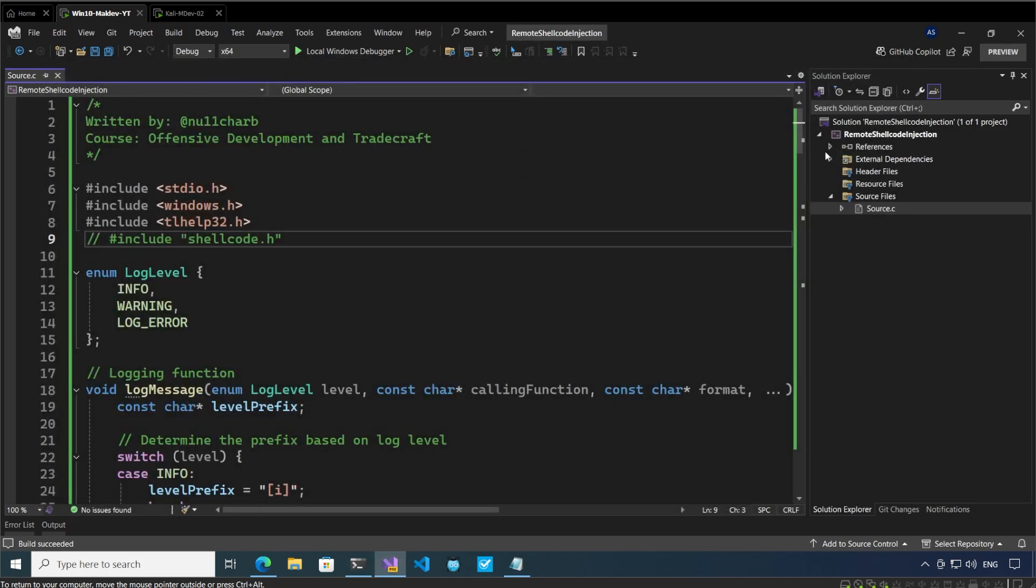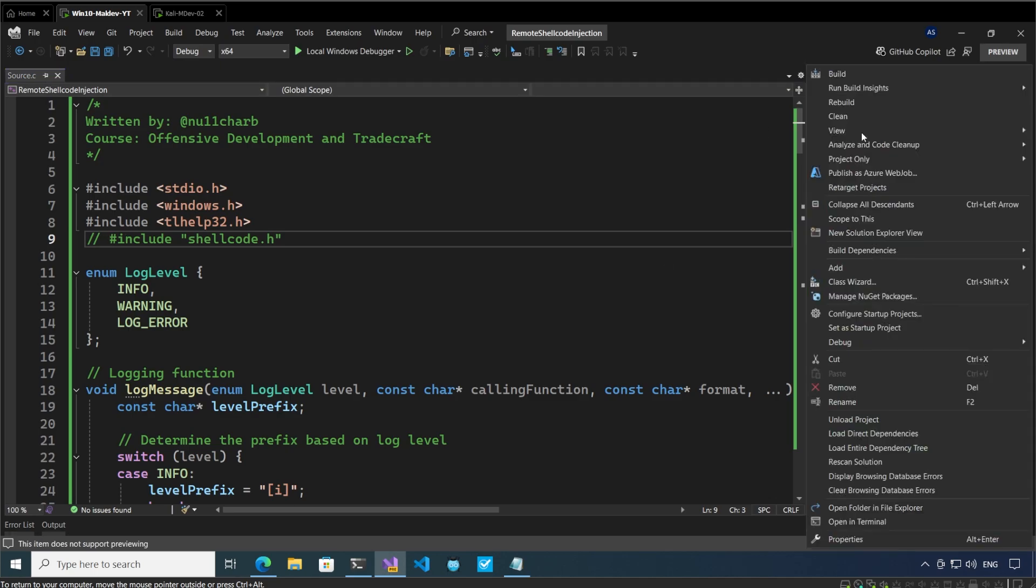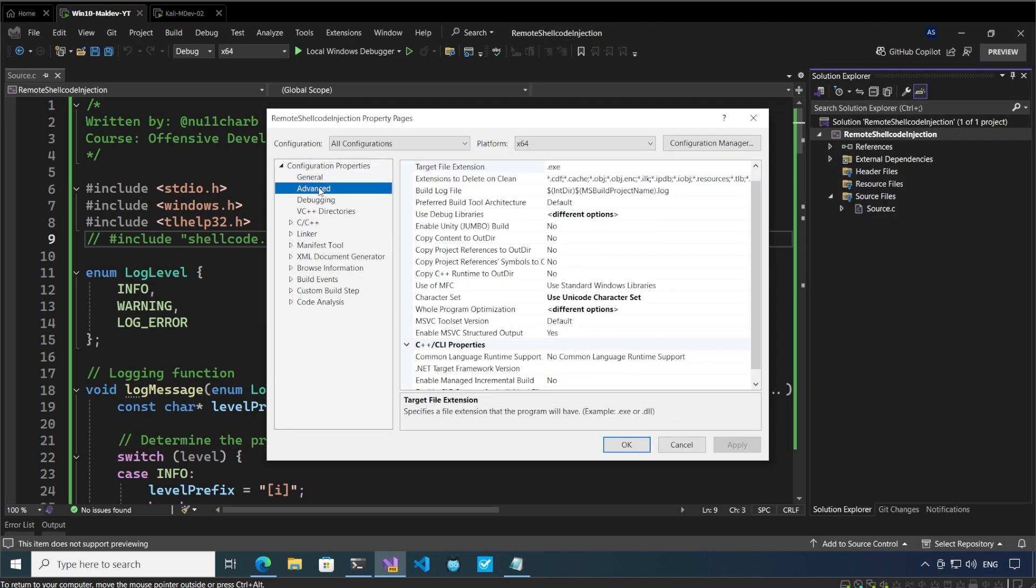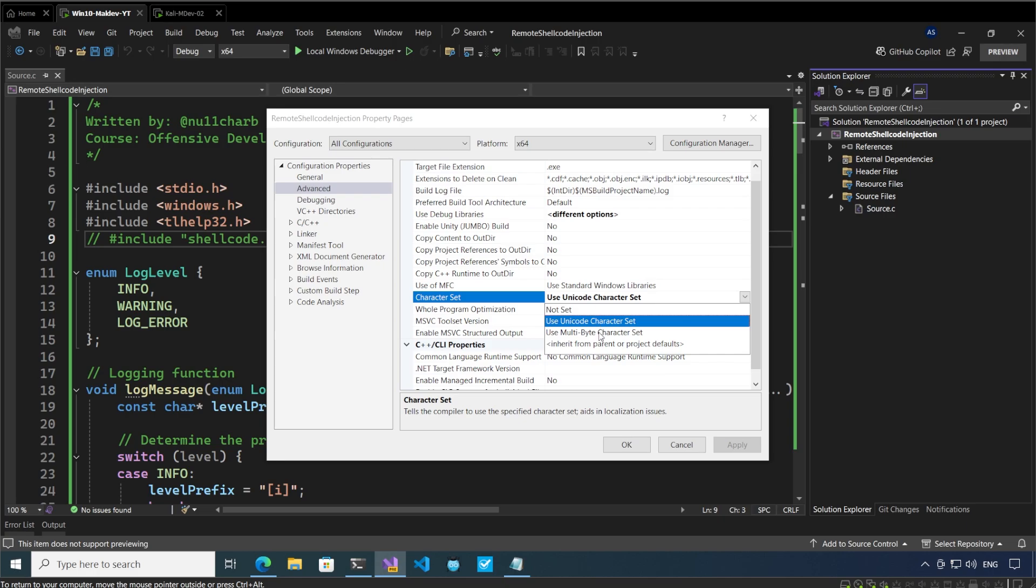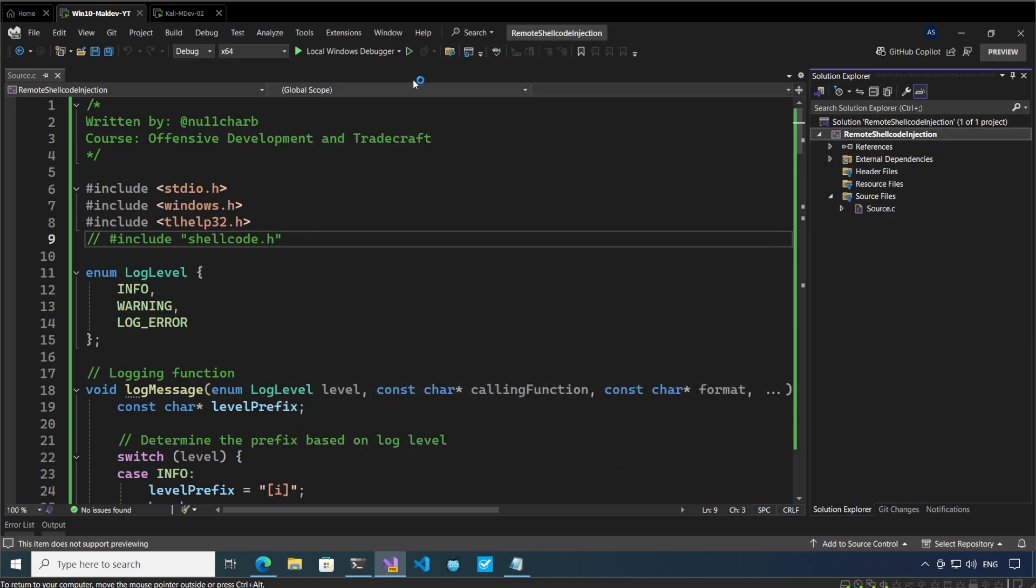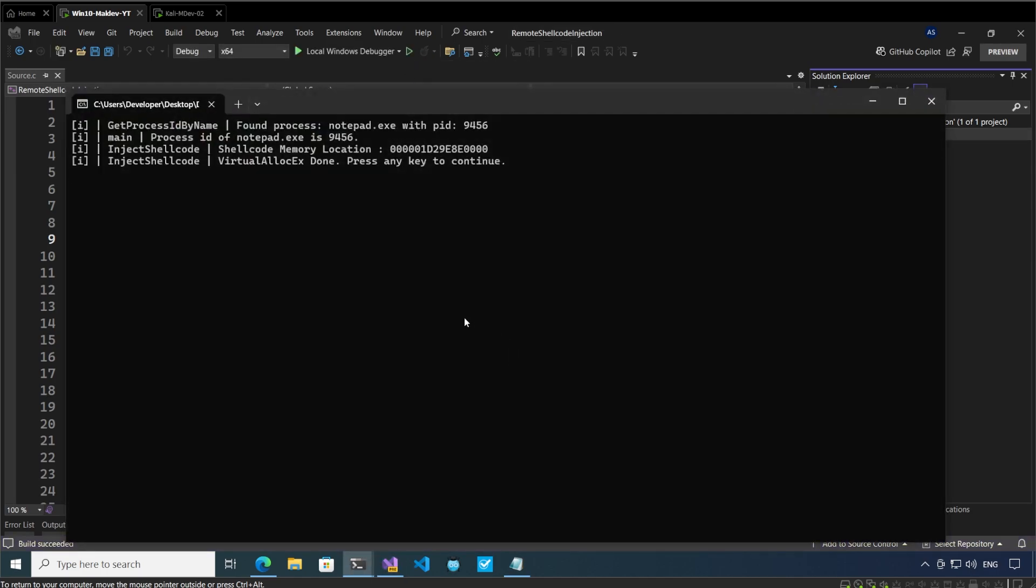This is an intentional error I wanted to show you because this is something encountered by a lot of people who are doing development in Visual Studio, especially when they start off. You have to come here to the advanced screen and select use multi-byte character set, apply, okay. Who would have thought that this is an error related to the configuration rather than the code?